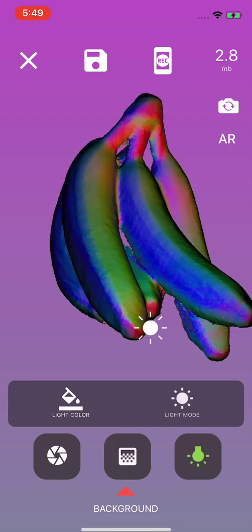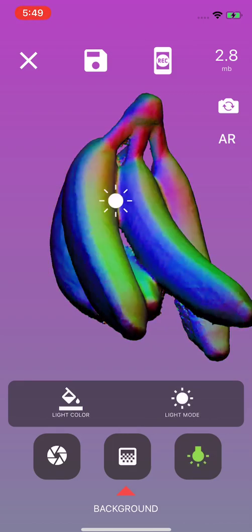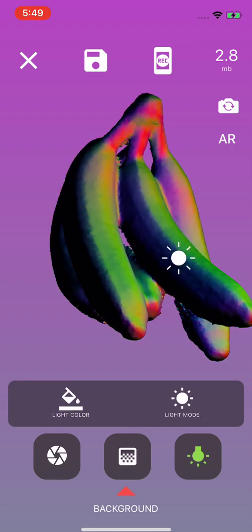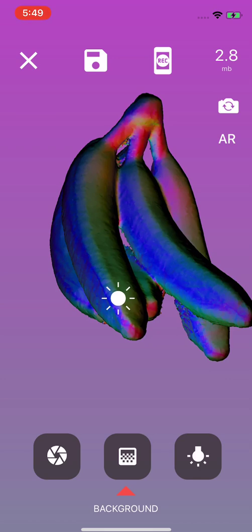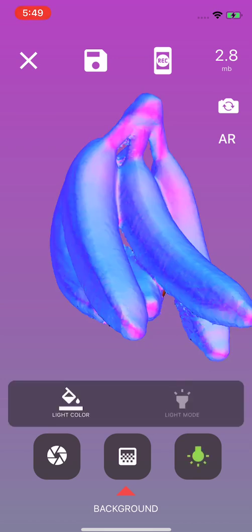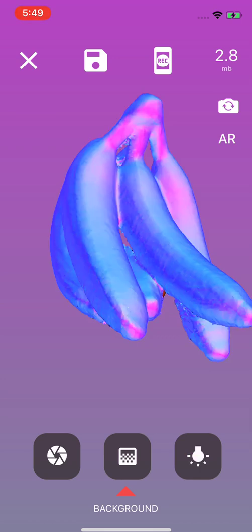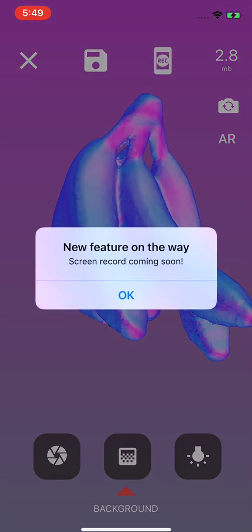But yeah, cool. So these are all the features that are available on this already, and we'll be shipping this pretty shortly. We are adding a screen record function. It's not there yet. So click on it all you want. It's not going to go anywhere.